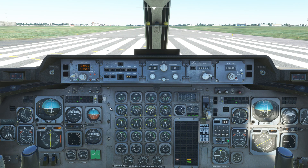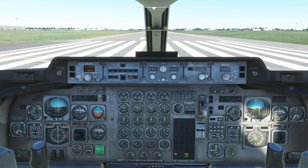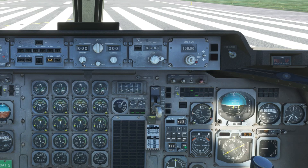We'll also tune our destination ILS on the NAV1 panel. At London City, this is 111.15. An important note: the active frequency is displayed at the top of the NAV panel, and the lower frequency is standby. We'll also set the course for runway 27 at London City — this is 272. You can find ILS information in many ways; an explanatory video is in the description.